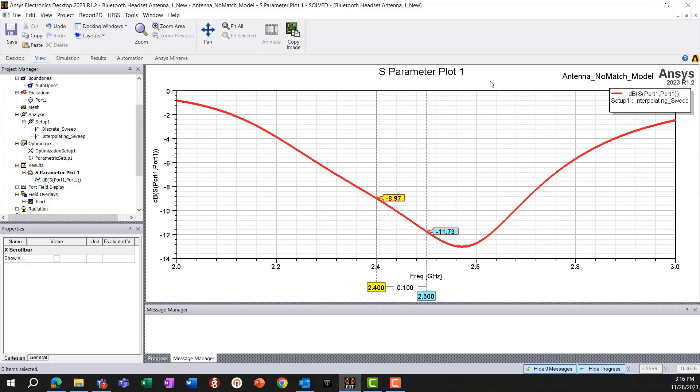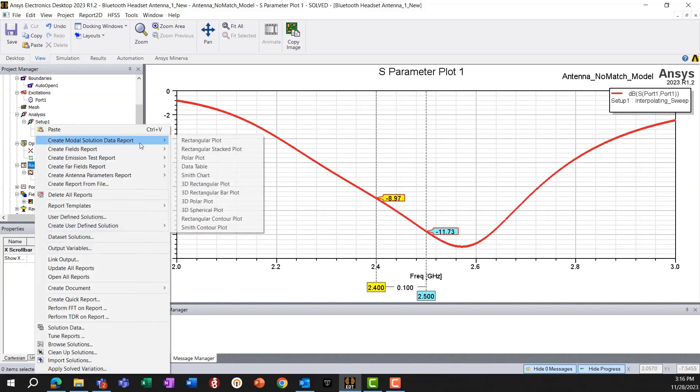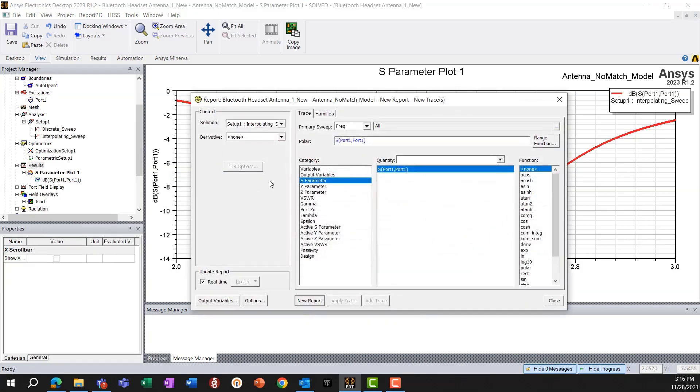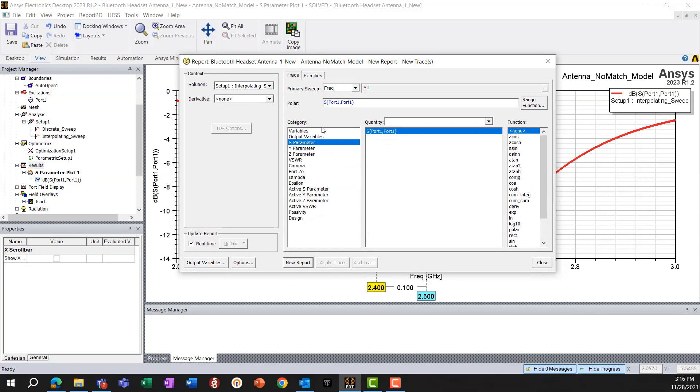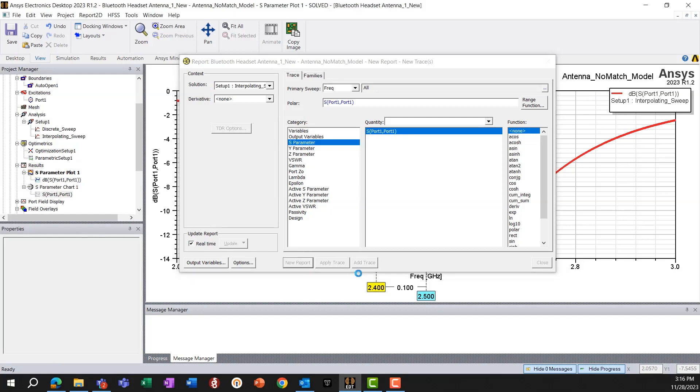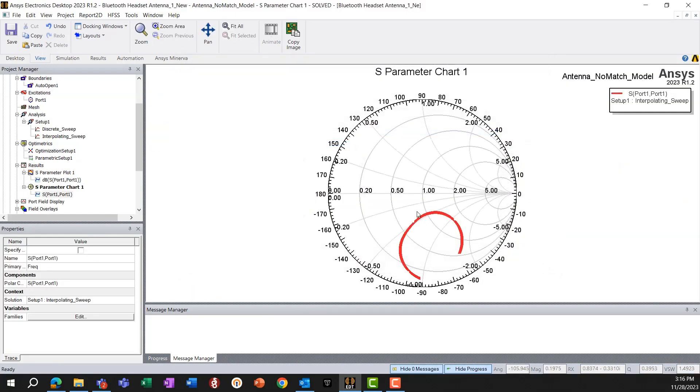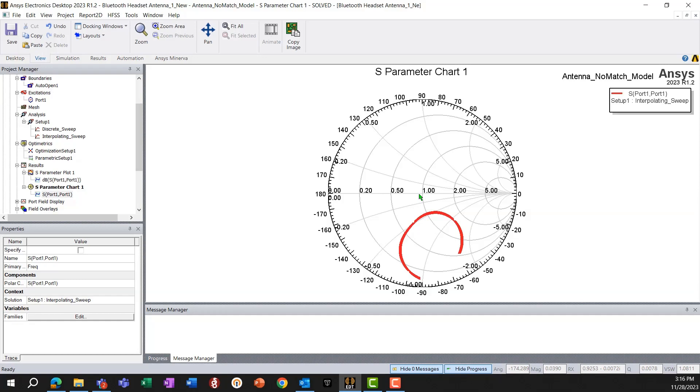And let's also look at the Smith chart plot, plotting the impedance, interpolating sweep. And we can see that it seems like all the frequencies are somewhat capacitive. So again, there is still some scope of improvement.